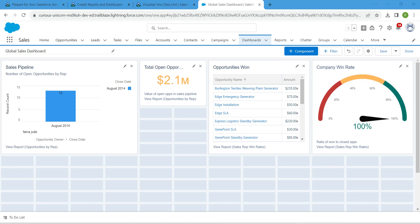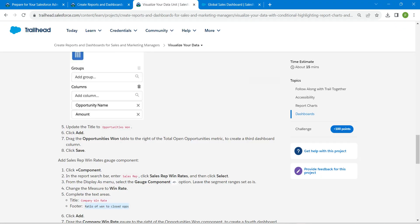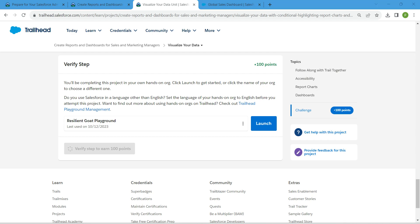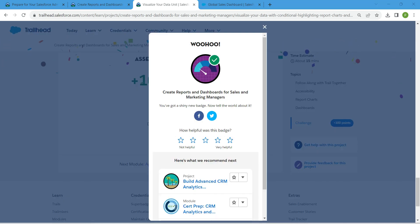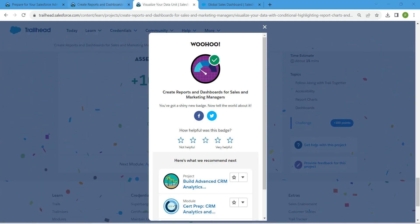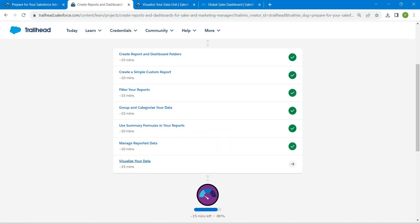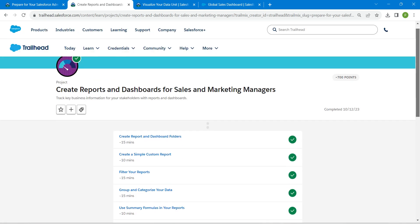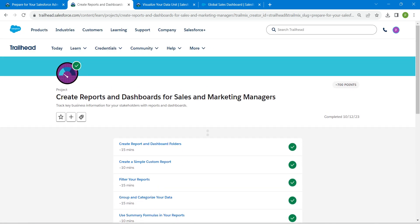That's all about this challenge. Let's go back and click on Verify Step. We have successfully completed all of these challenges. If you find this video useful, do subscribe to our channel. See you in the next video — until then, bye bye.